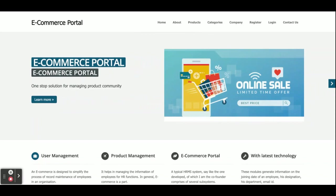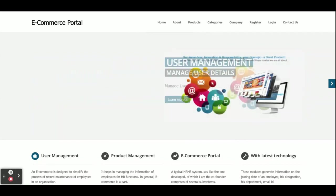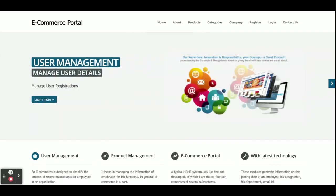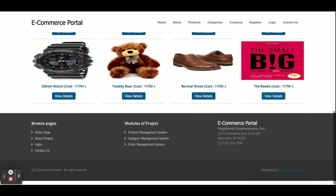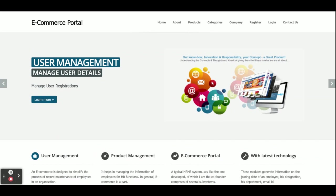These are all the technology stacks I have used for developing this e-commerce portal. Let's start with the features and functionality. This is a major project which has admin and customer login, so the admin can perform certain operations and the customer can perform certain operations, like the admin can add or manage products and the customer can buy products.